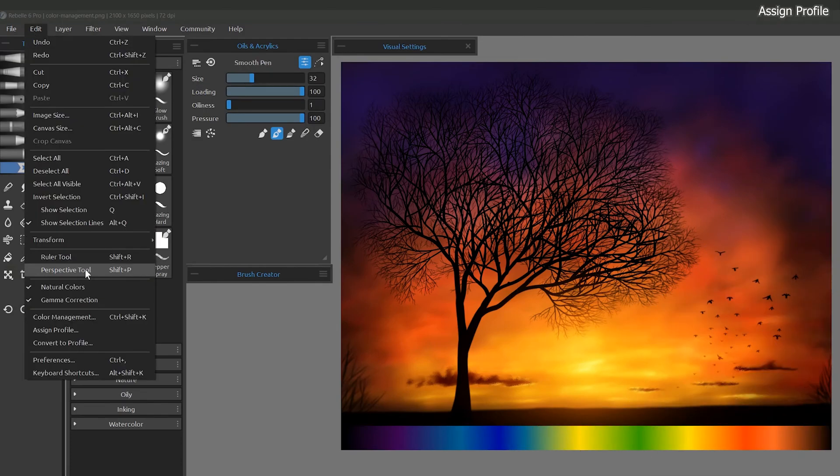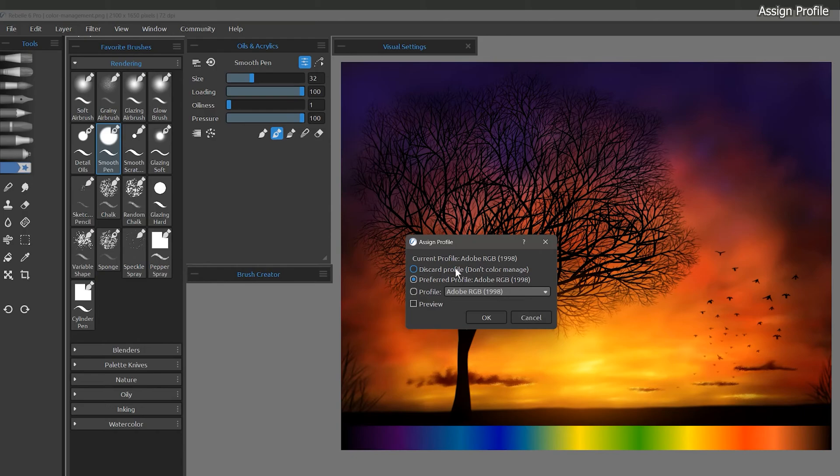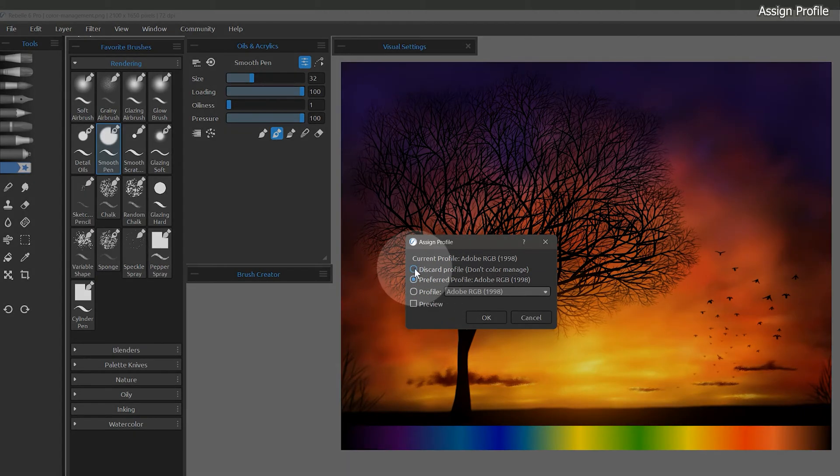There is also an option to assign a color profile. This is not going to convert the color, rather it just embeds the file with profile information. You can use this to remove a profile from an image as well.